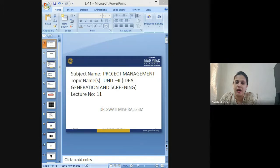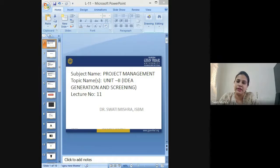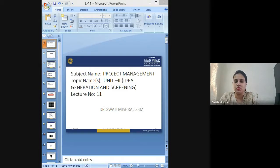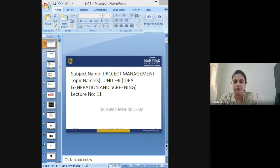As a part of the graded assignment of project management, I will definitely ask you to do some pilot project of which you can submit the report. On the basis of that, I will be awarding you the marks for the graded assignments.